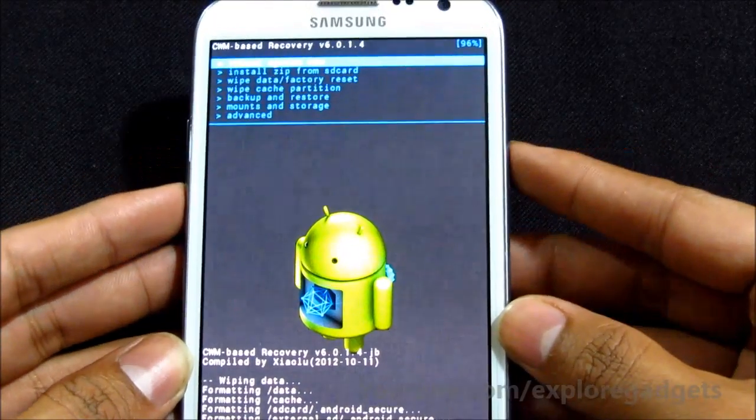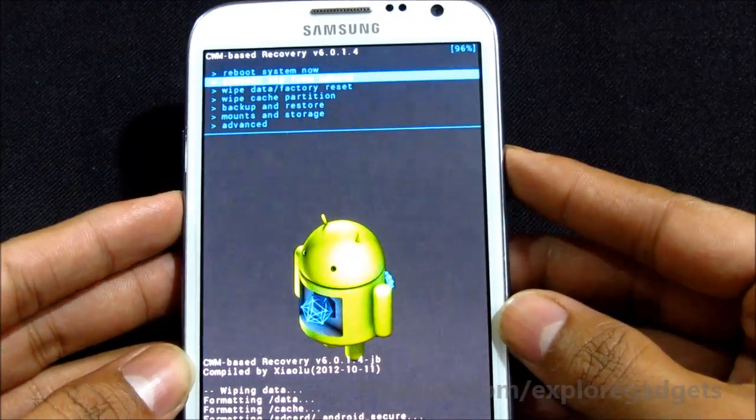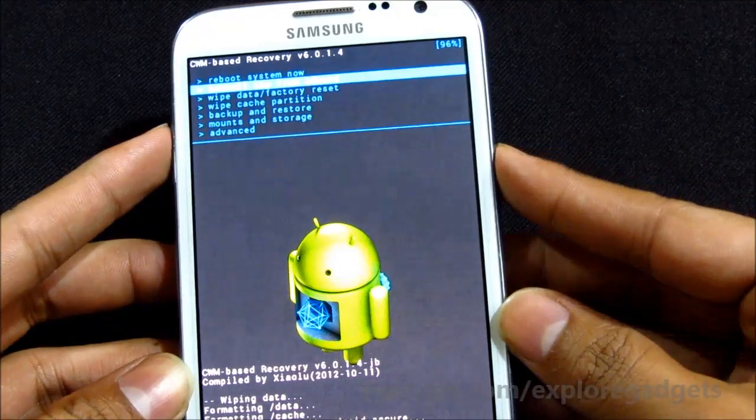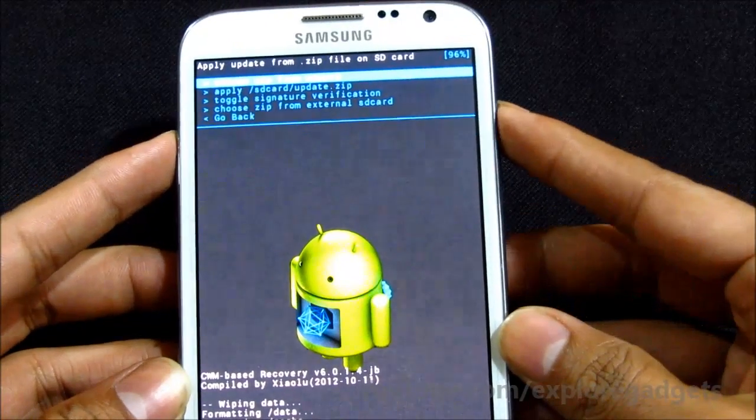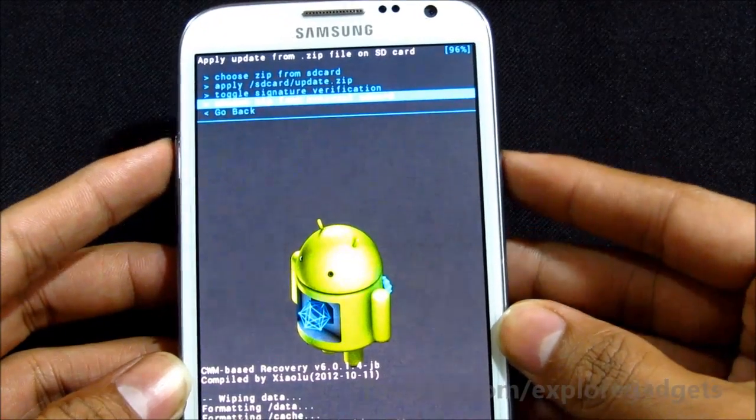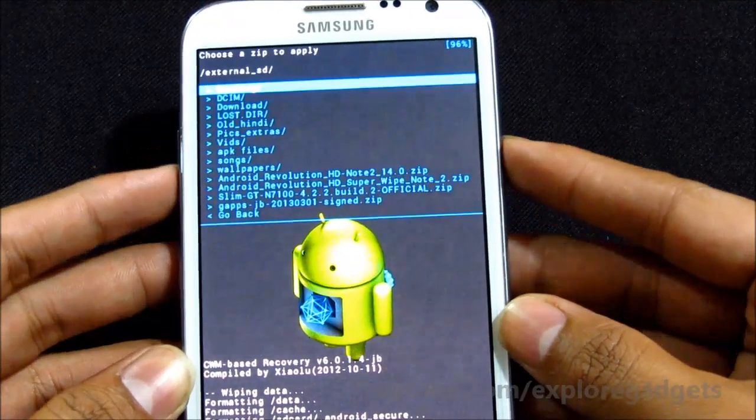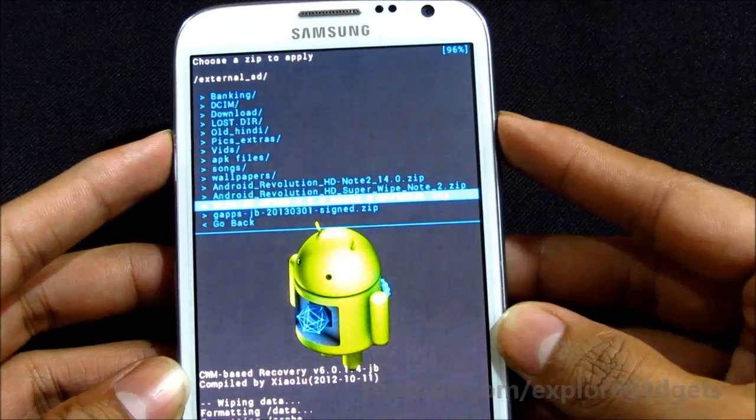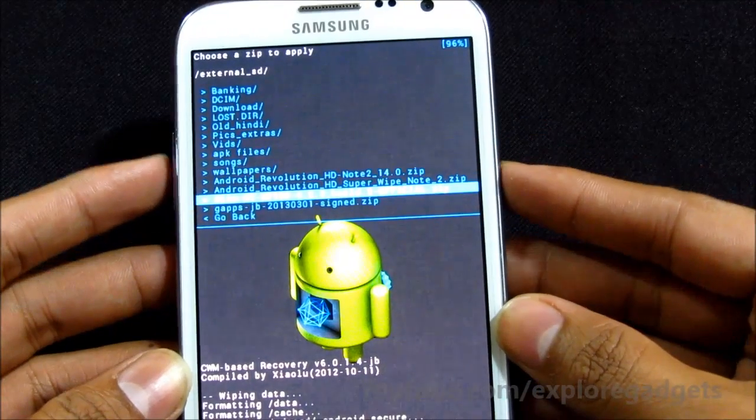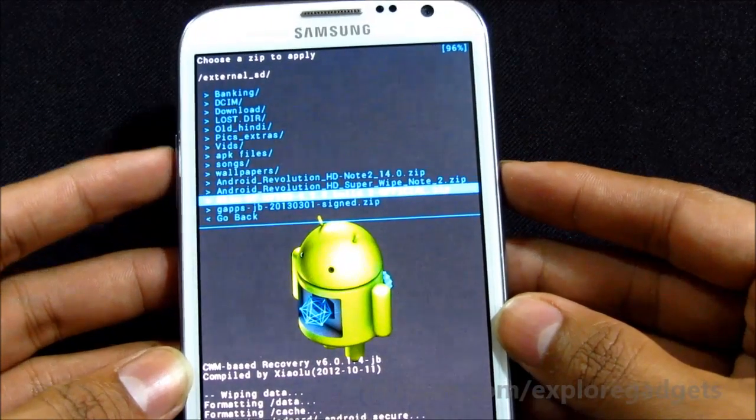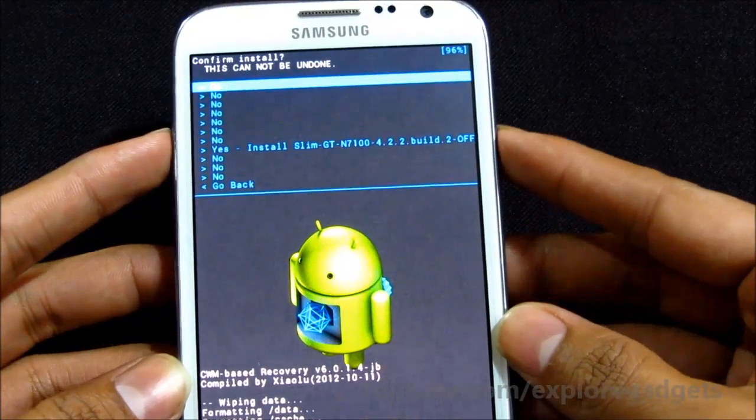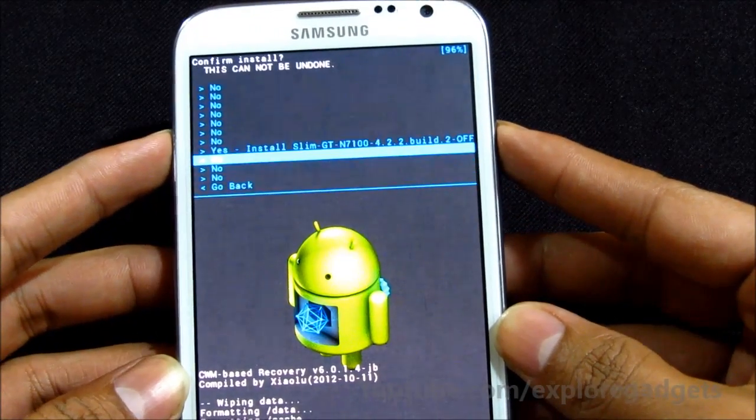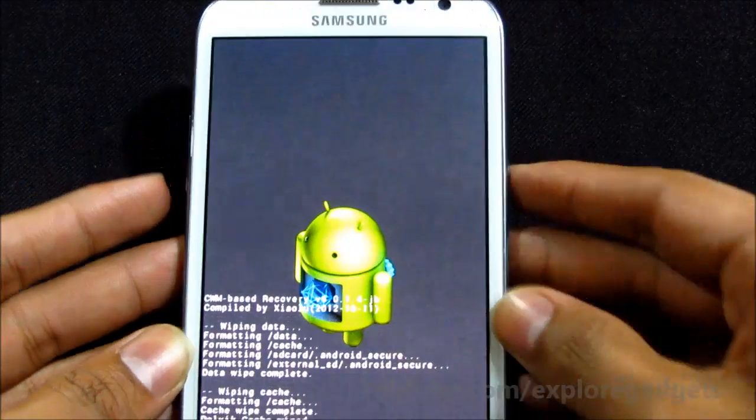Go back, choose install zip from SD card, choose zip from external SD and choose the slim GTN7100. Select it and hit yes install.